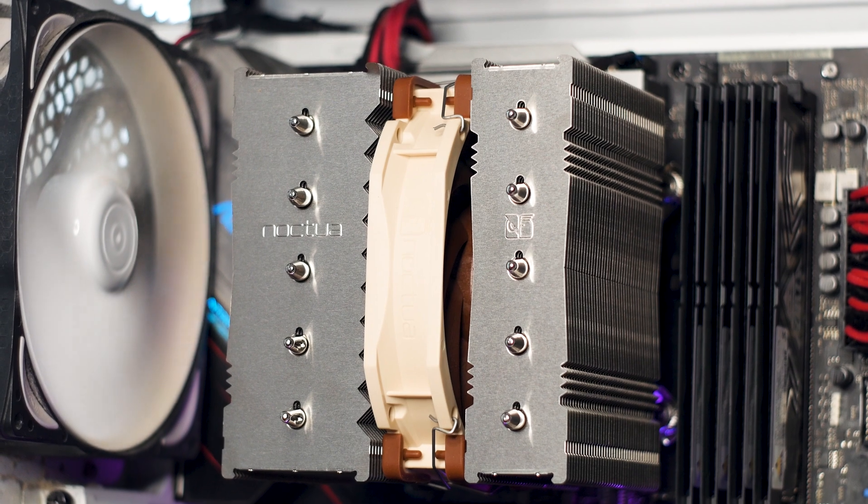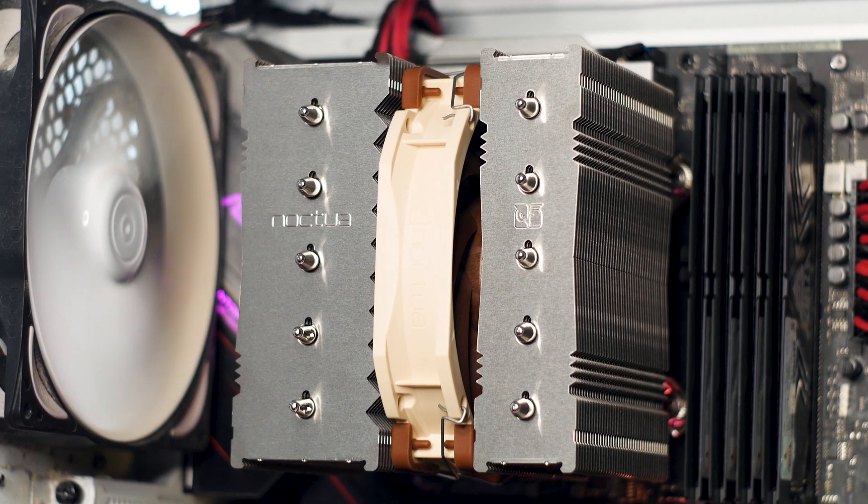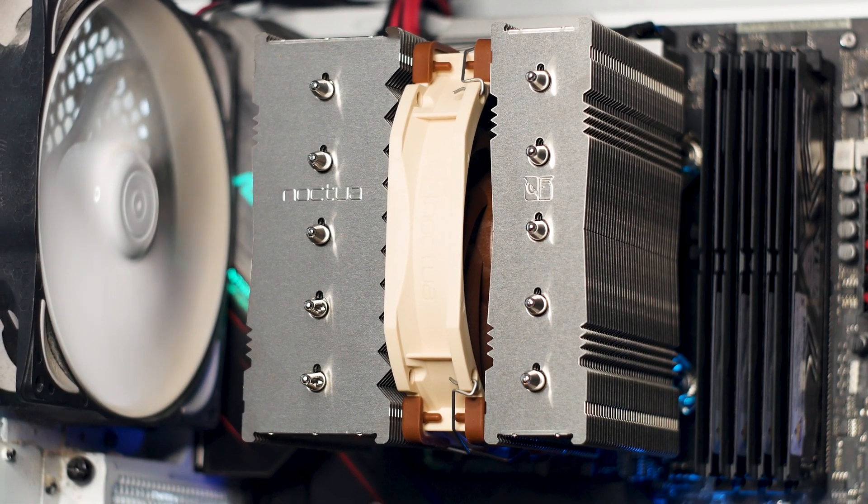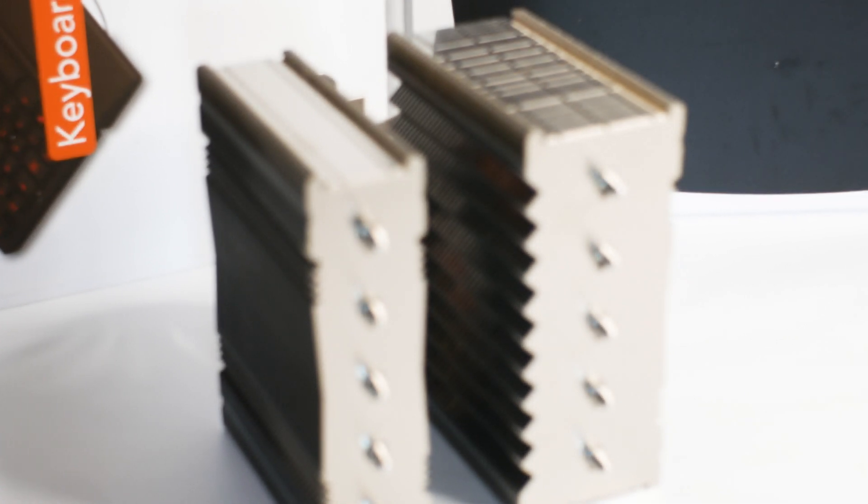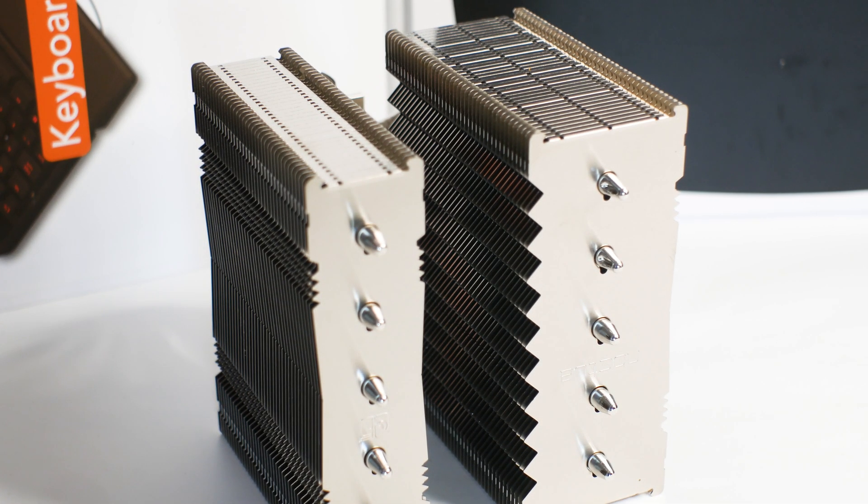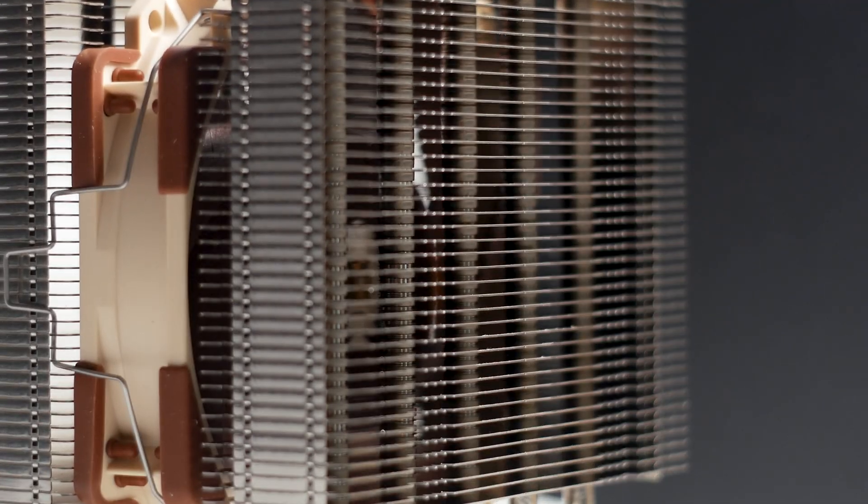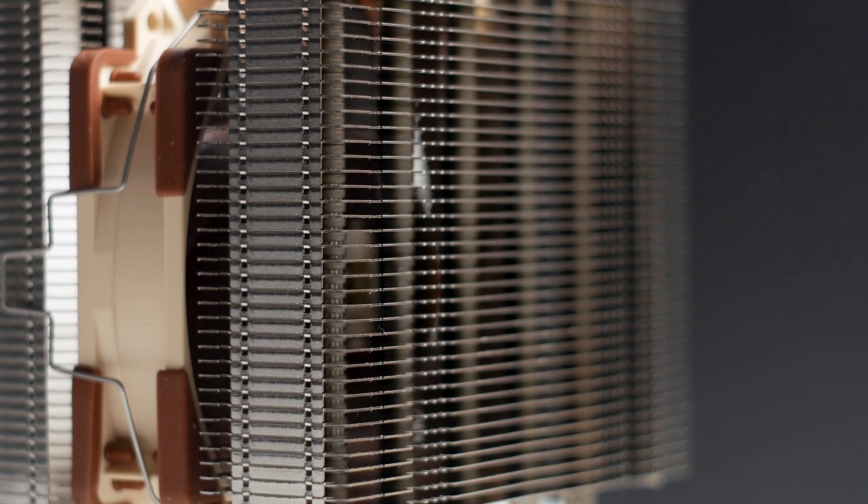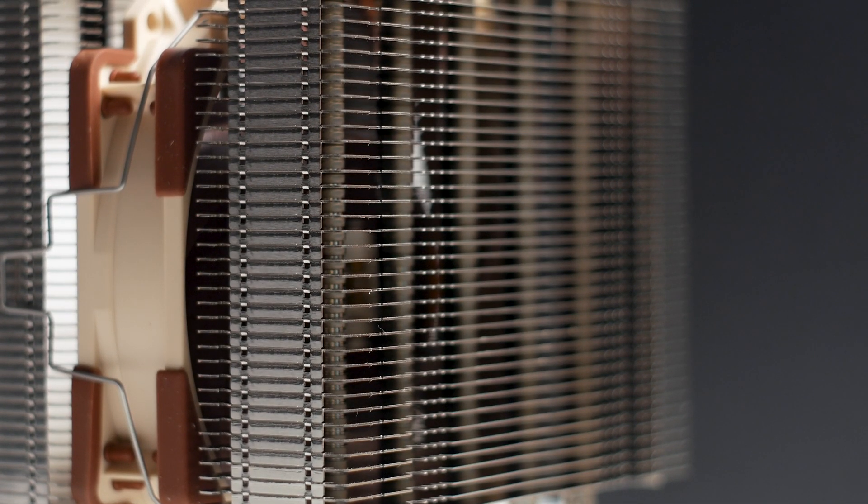Even though these heatsink towers are different in size, they use the same number of aluminum cooling fins: 38 per tower. The sides of the cooling fins are bent downwards to increase structural rigidity and create a channel for airflow.